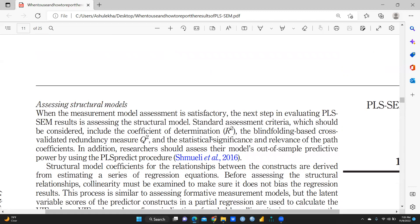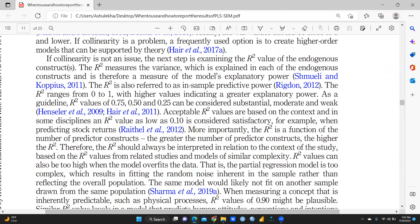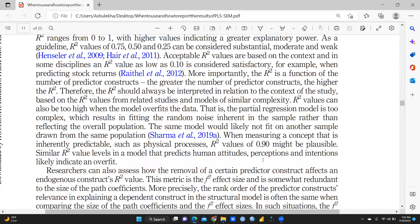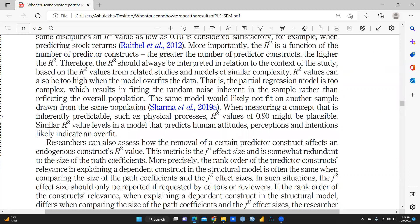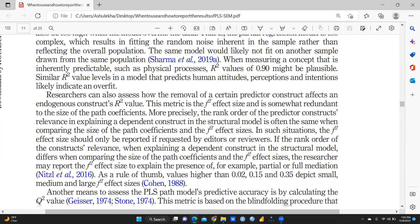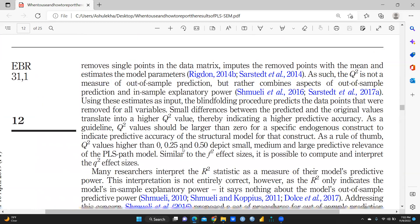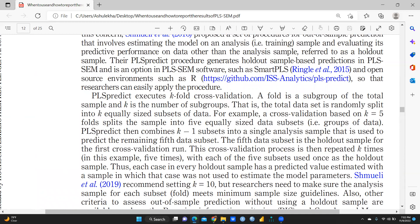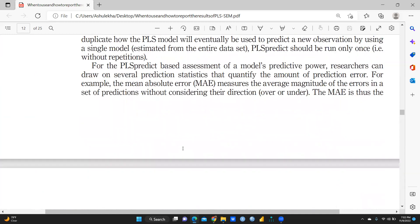We can now assess structural models. You can follow this particular paper to understand. For example, it is written: when measuring a concept that is inherently predictable such as a physical process, an R-square value of 0.90 might be plausible. Similar R-square value levels in a model that predicts human attitudes, perception, and intentions likely indicate an overfill fit.